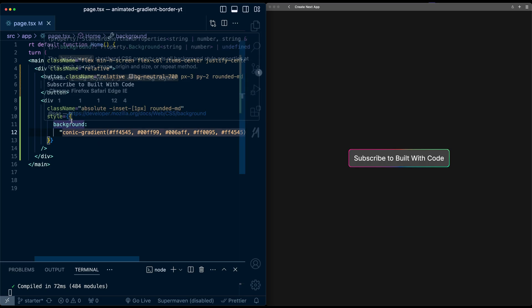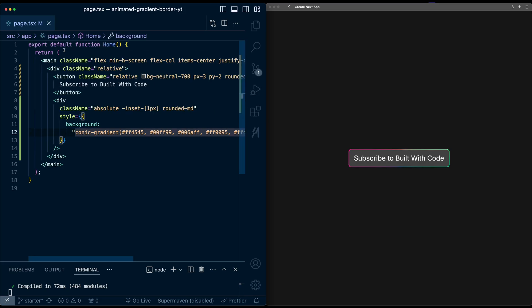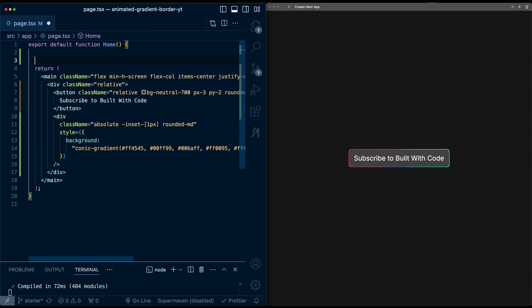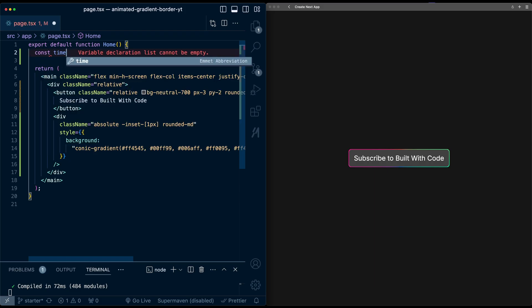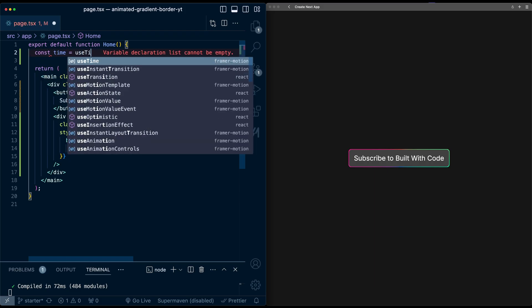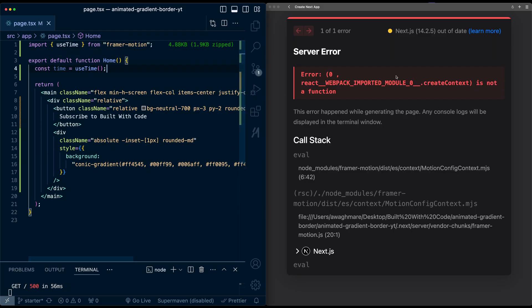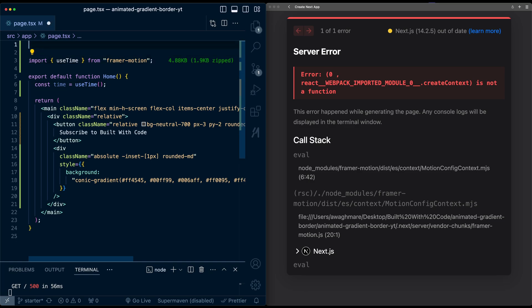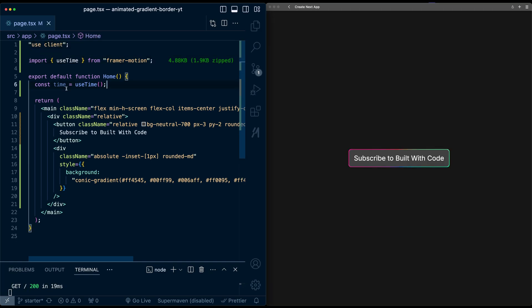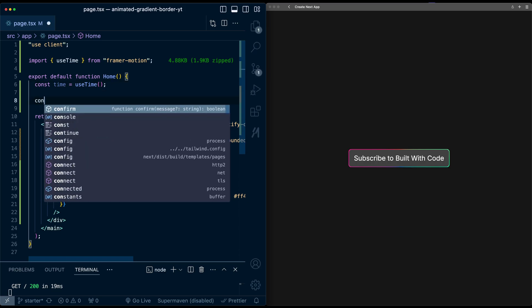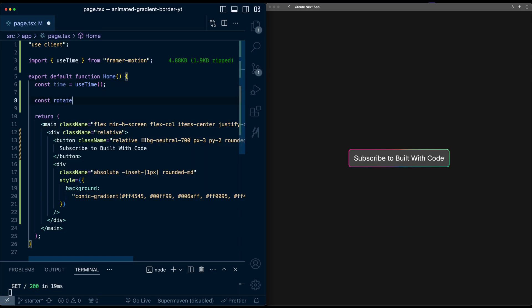So first thing I'm going to do is I'm going to grab the time from Framer Motion to time this animation. So I'm going to use the useTime hook from Framer Motion. So I'll say const time is useTime. And it's an error because this now needs to become a client component to use this.